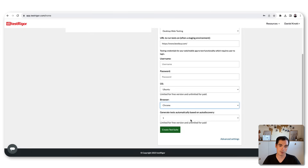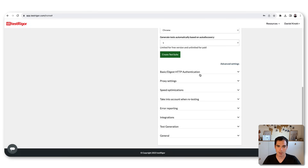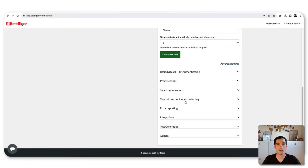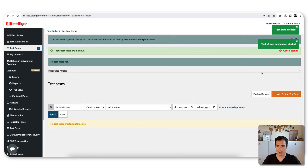On the browser side you can choose between Chrome and Firefox, and you can set how many tests should be executed automatically based on auto-discovery. There are also advanced settings for HTTP authentication, proxies, speed optimization, and error reporting. For now we leave the default settings and create the test suite — clicking here triggers a notification that a test of the web application has started.